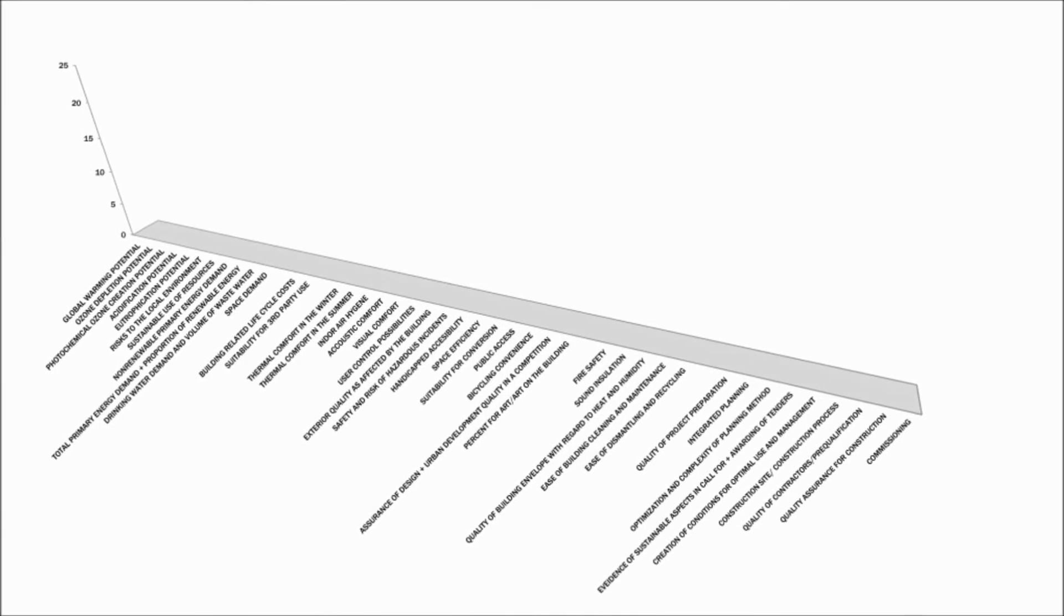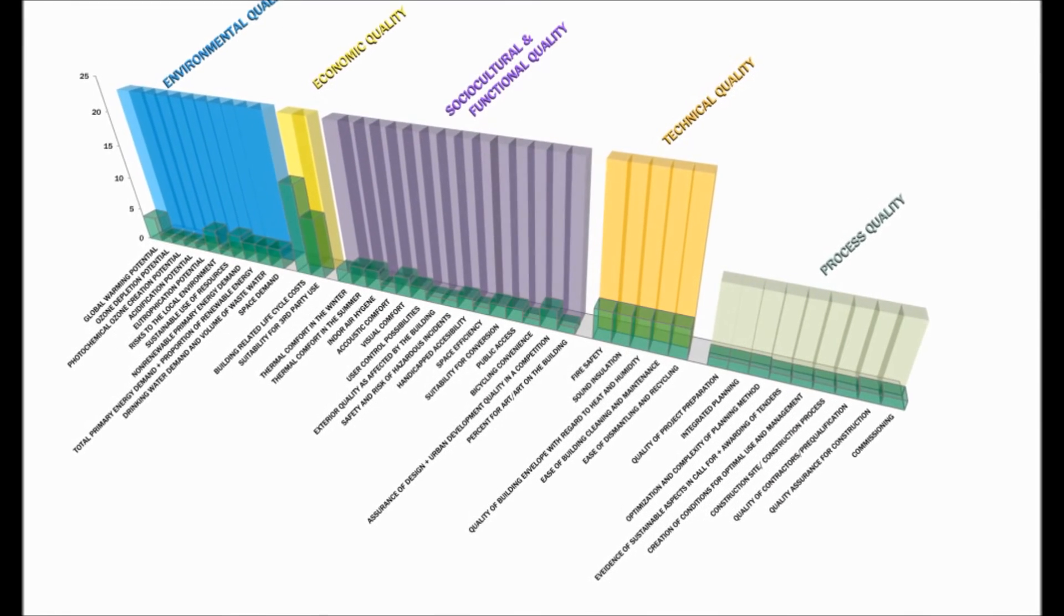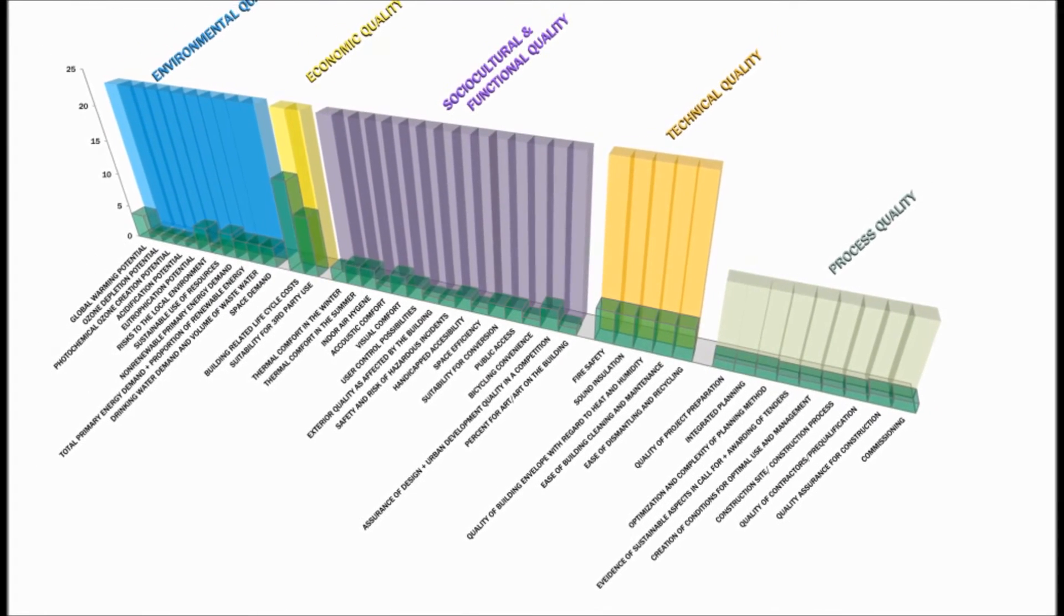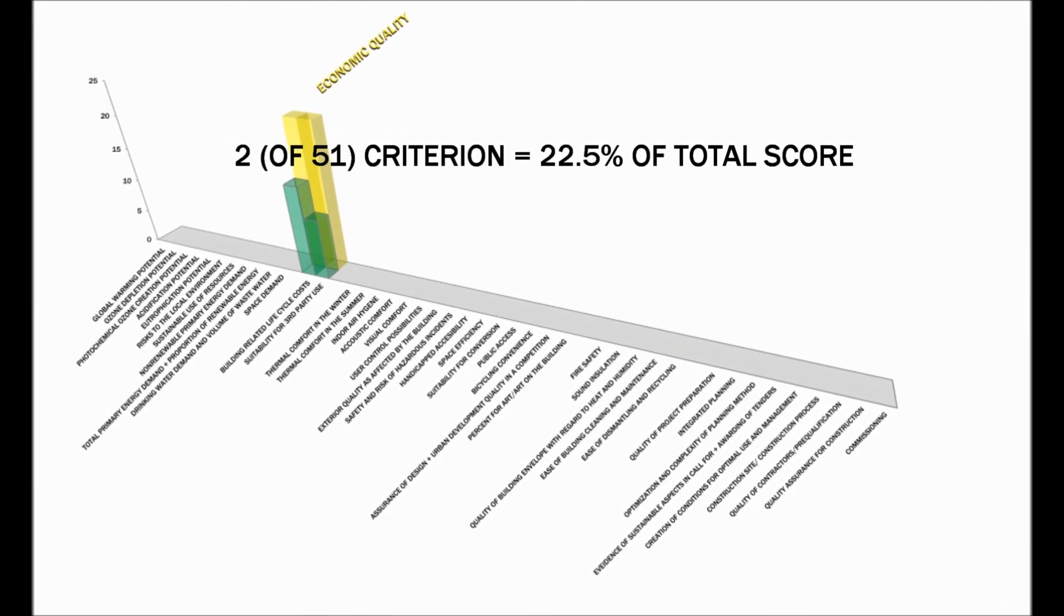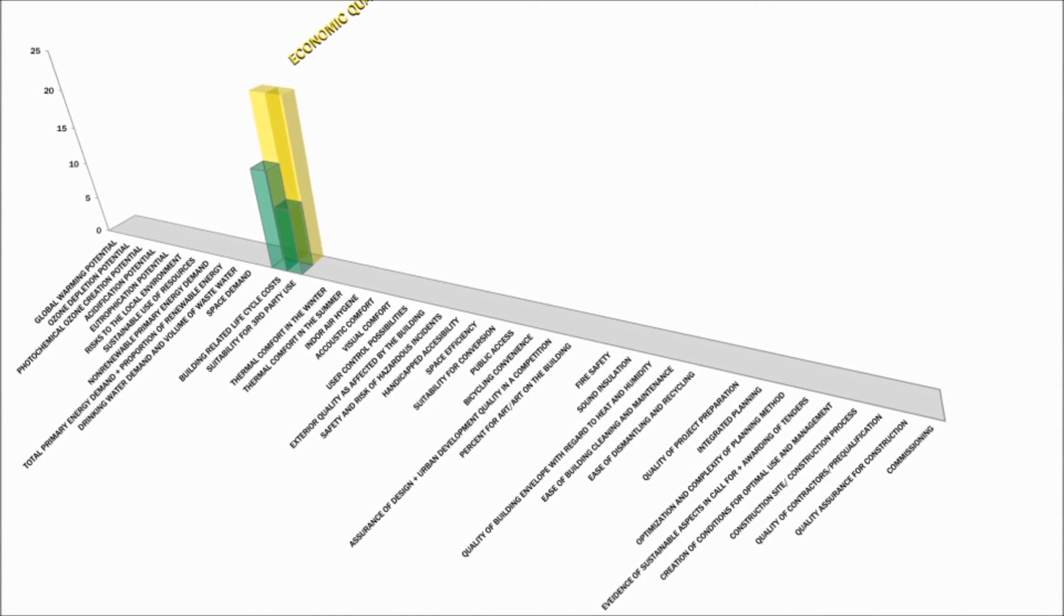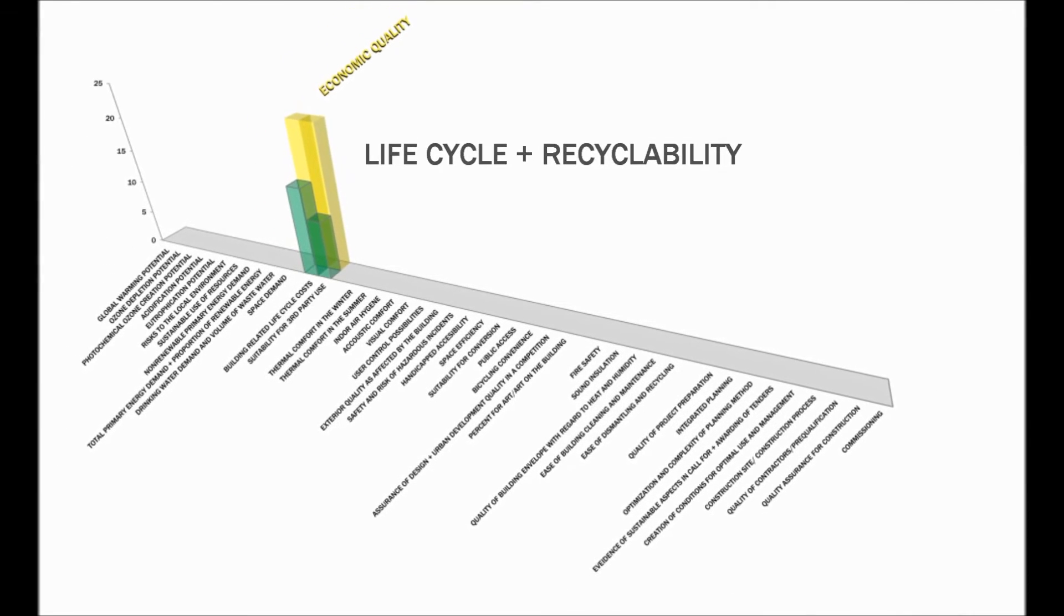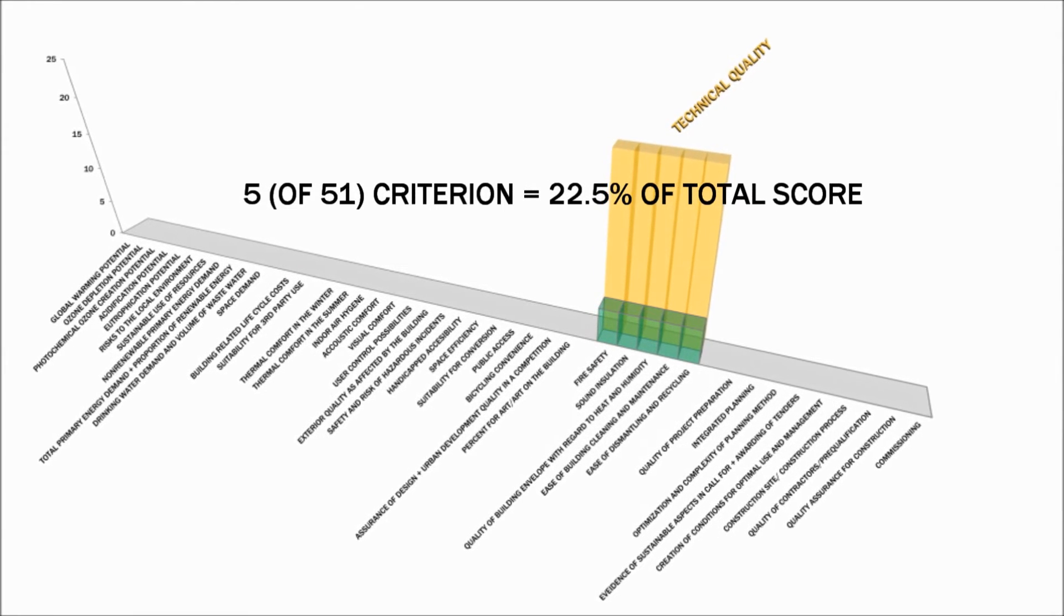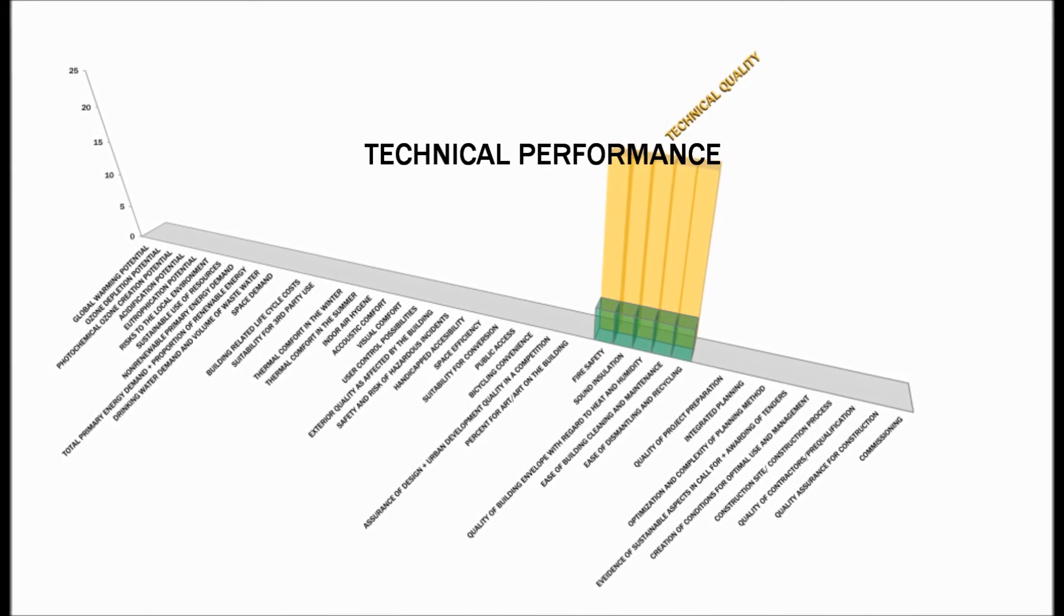There are 51 specific individual criterium that the building is evaluated on and will generate a weighted mathematical points assessment. This chart shows how not all the criterium are equally distributed within the five categories. And when you look at the weightings of the individual criterium within the five categories, it's clear that there is an emphasis on certain factors. For example, there are only two criteria for economic quality, which indicates that from an economic point of view, life cycle and recyclability are very important. There are only five criteria for technical quality, which indicates that a building's technical performance is very important as well.